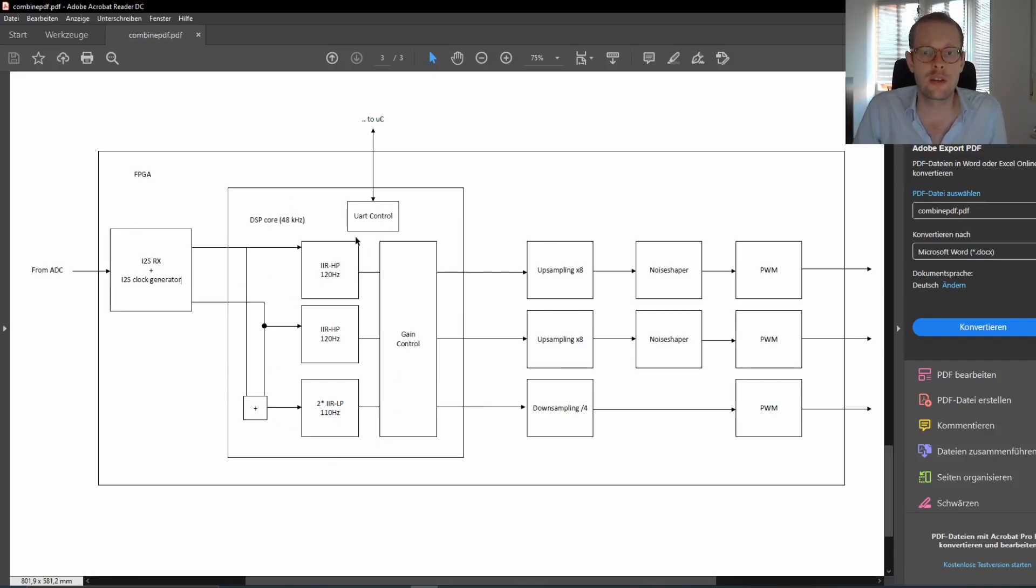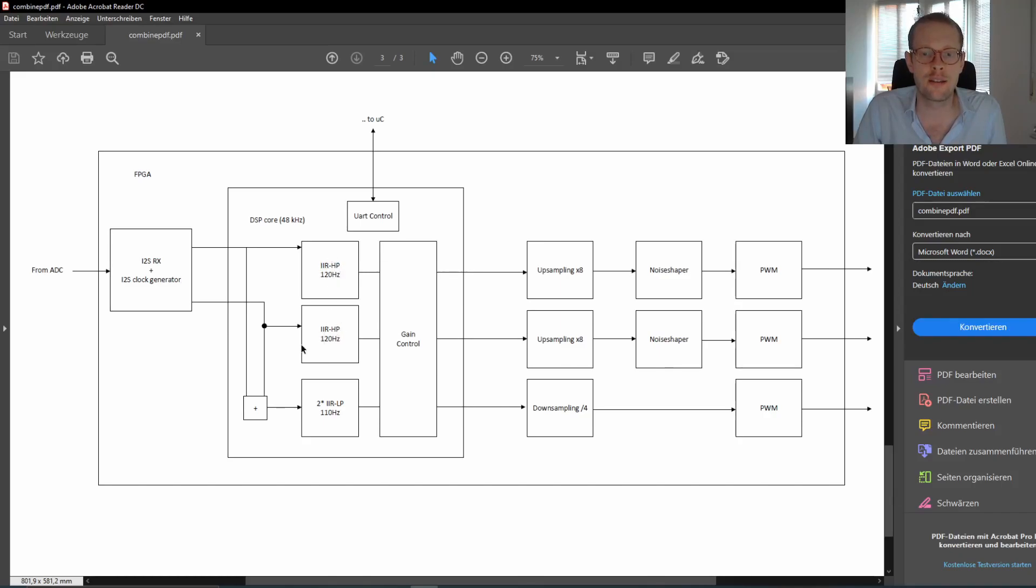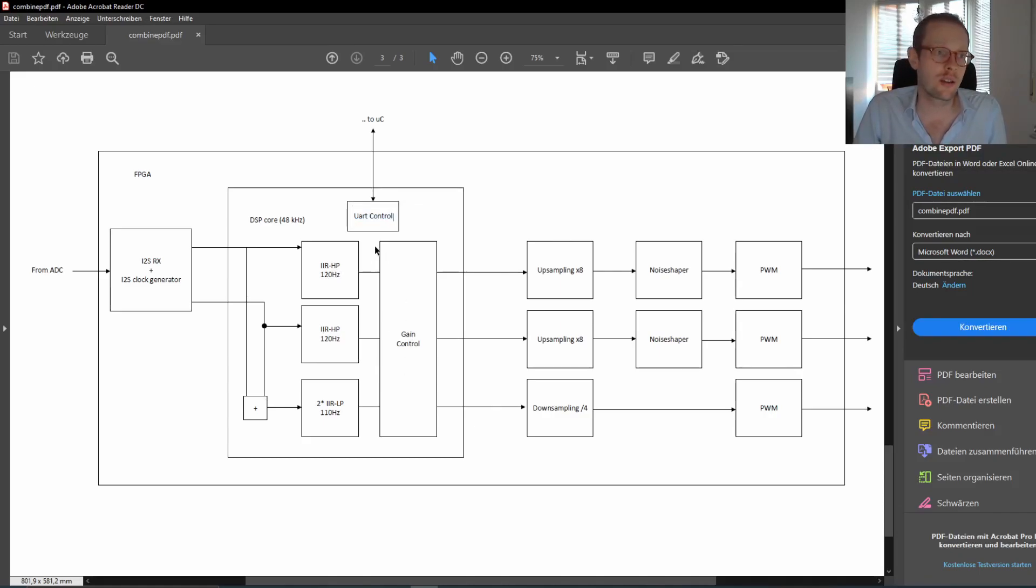Then we have an internal DSP core because we have to separate somehow the frequency ranges between the subwoofer and the small satellite speakers. We have two IIR high-pass filters here at 120 Hz and a double IIR low-pass filter at 110 Hz, which is getting the summed-up mono signal from the stereo input. Then we are doing some gain control. All the stuff is controllable via an integrated UART port connected to the microcontroller.